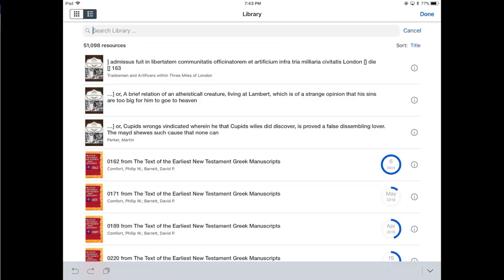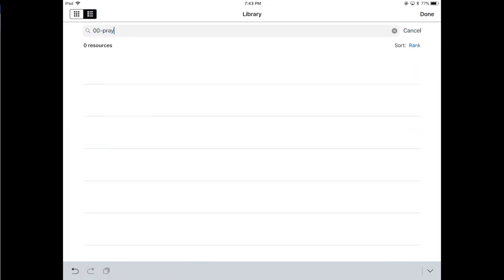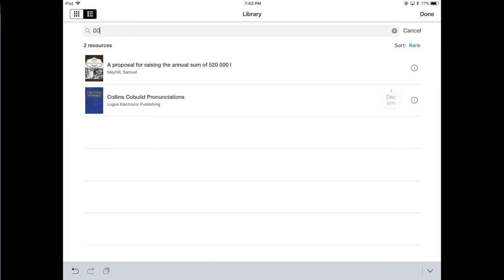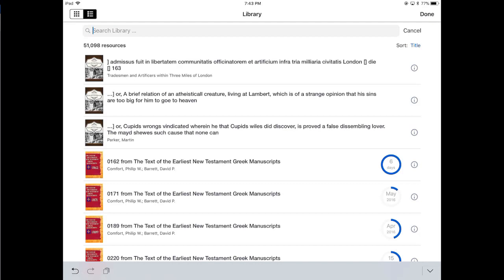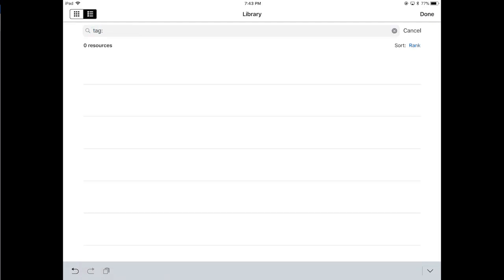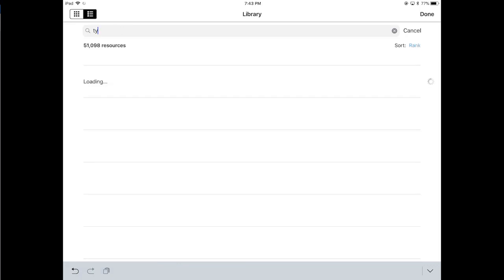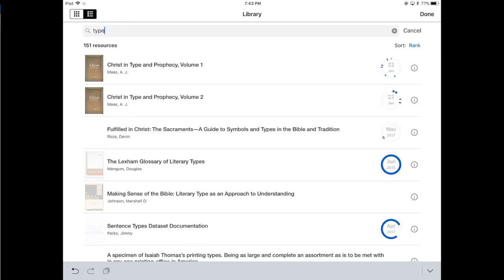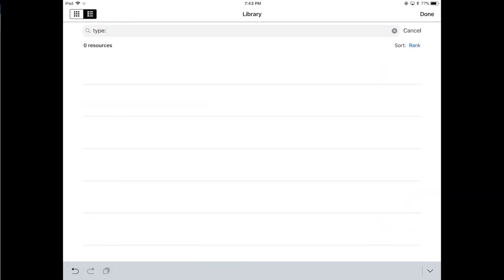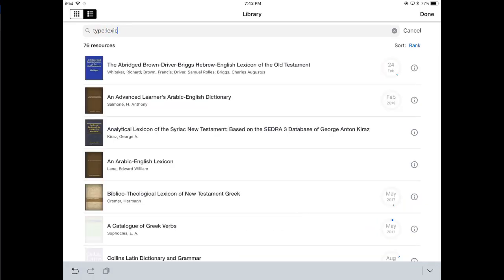I mean, there are some ways you could probably get around it. For example, if you went and tagged all your collections, then you probably could. For example, here I have tag colon Bible. If I did type colon lexicons, I can use some of these. But unfortunately, with the collections, there's no way to do that.